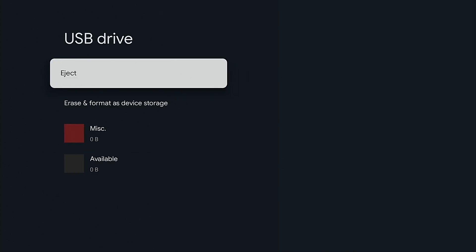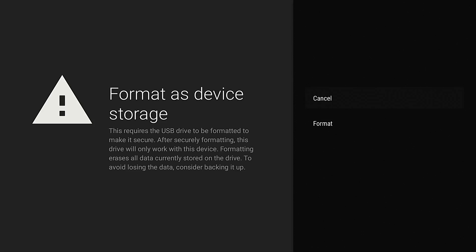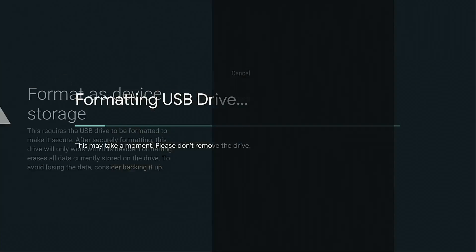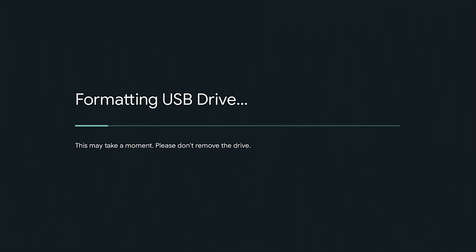Now I'm just going to move over and click this here. Erase and format as device storage. What this is doing is it's taking the USB drive and adding it to internal storage so we can run applications from it. I'm going to hit format. USB storage reconnected. You will notice the larger drive you're using, the longer this process will take. So just be patient and wait for it to complete.